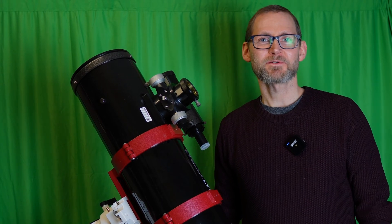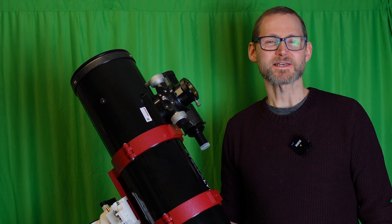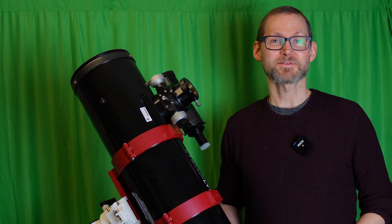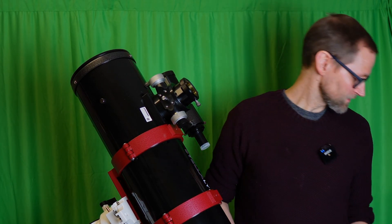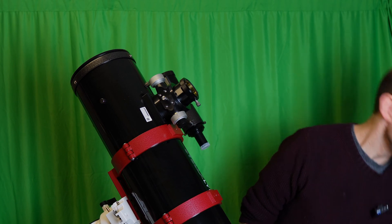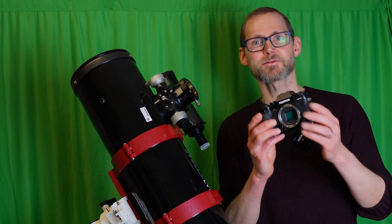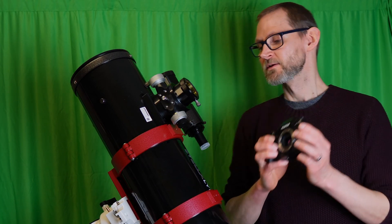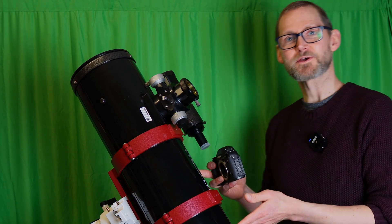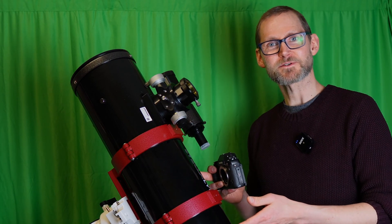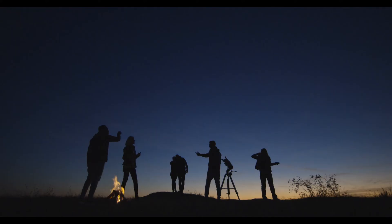Hello, it's Chris Locke for First Light Optics. In today's video, I'm going to show you how to connect a DSLR or mirrorless camera to your Newtonian telescope for some imaging.